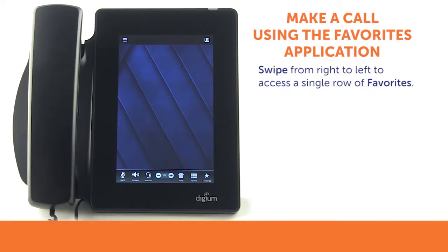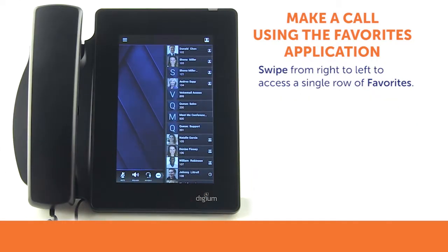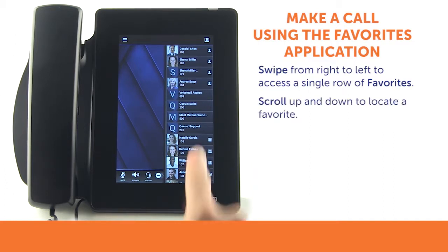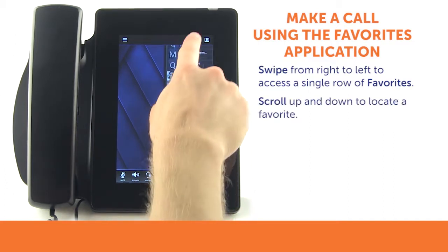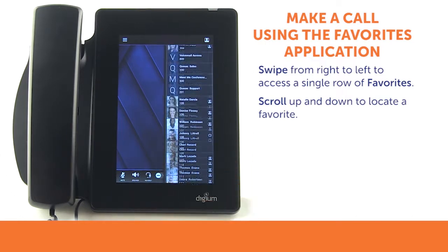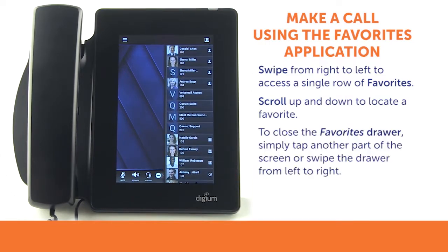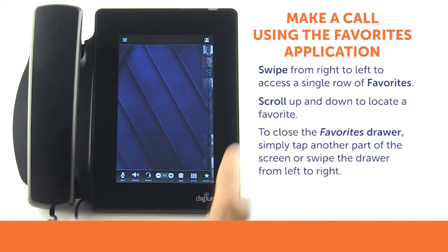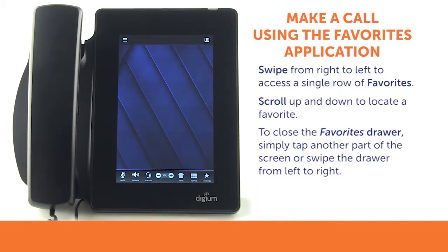Favorites are also accessible in a drawer by swiping from the right edge of the screen to the left. This shows a single row of Favorites. You may scroll from the bottom of the screen to the top to show more. To close the Favorites drawer, simply tap another part of the screen or swipe the drawer closed from left to right.